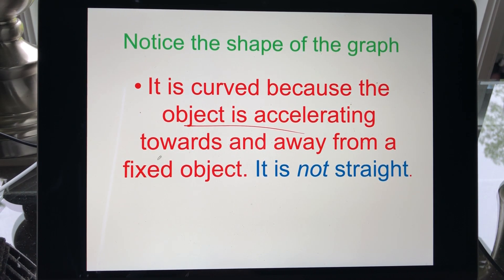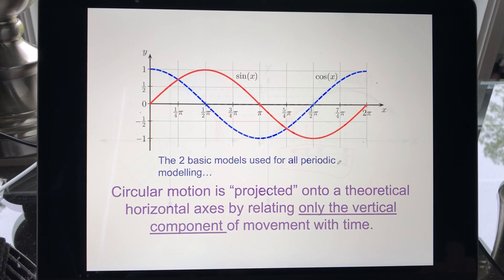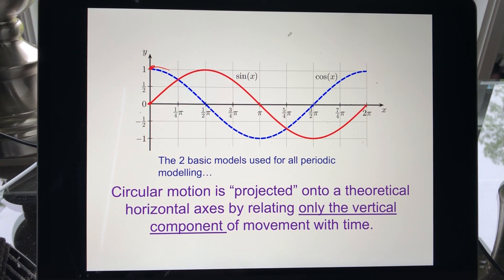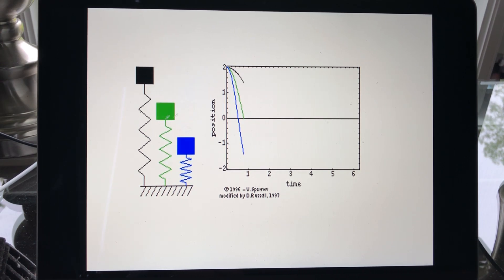It's a curve because you're accelerating toward and away from a fixed object — not a straight line. You can see this when graphing: the vertical separation between points is large in the middle and tiny near the top and bottom. Don't worry about radians for now — we're working in degrees. These two basic models — y = sin(θ) and y = cos(θ) — can be used for all periodic modeling. Any wave motion, periodic motion, or circular motion can be represented by them, which is remarkable.